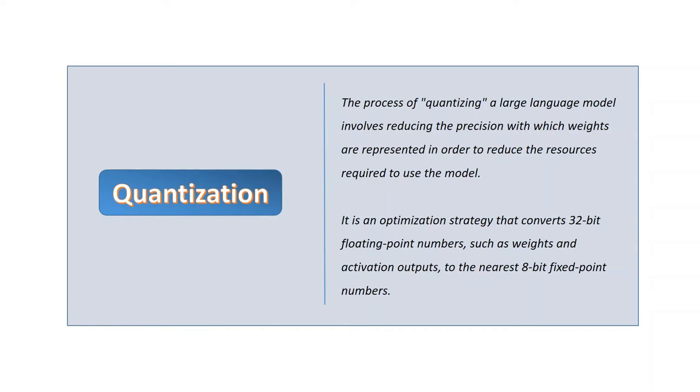It is an optimization strategy that converts 32-bit floating-point numbers, such as weights and activation outputs, to the nearest 8-bit fixed-point numbers.